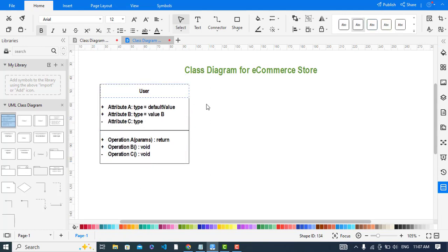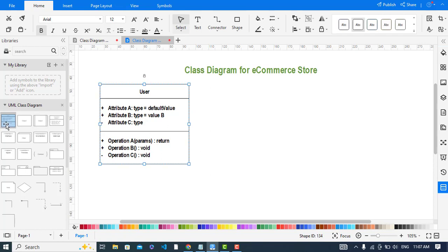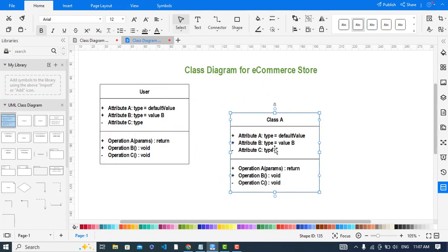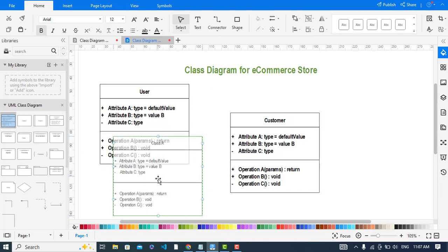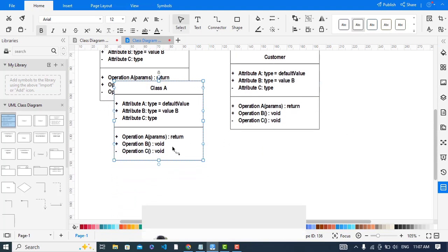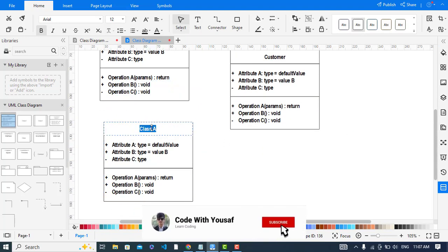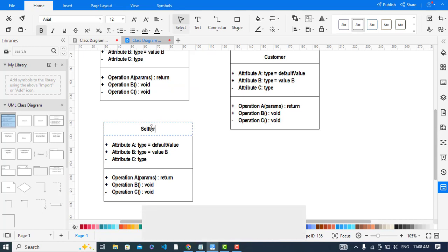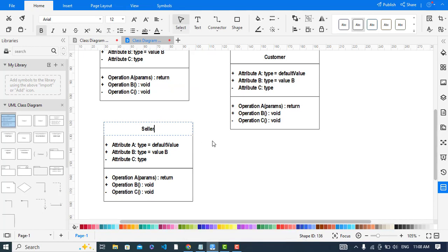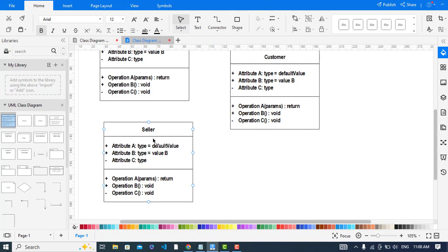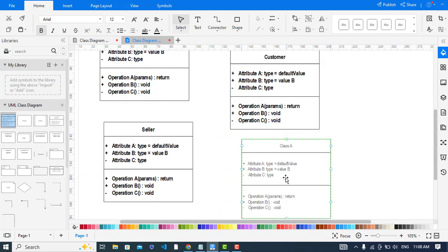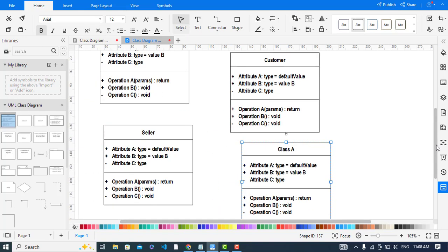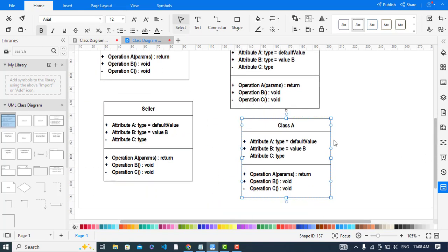The first class would be the User class. The second class would be the Customer, and also the Seller. The class diagram has three parts: name, attributes, and methods. Another class would be the Product class.